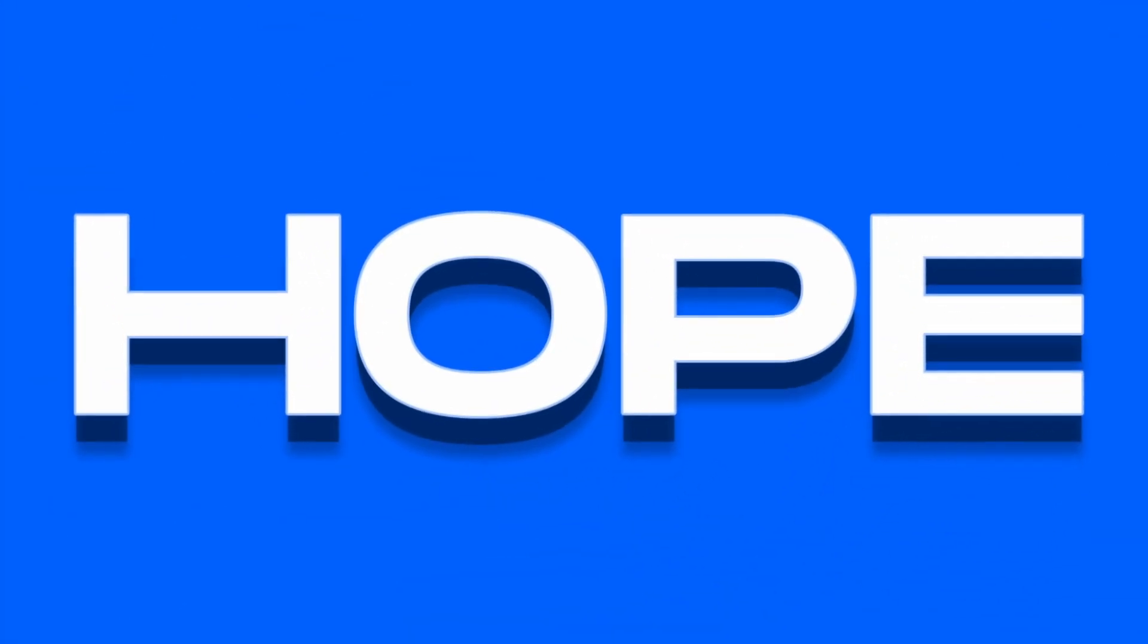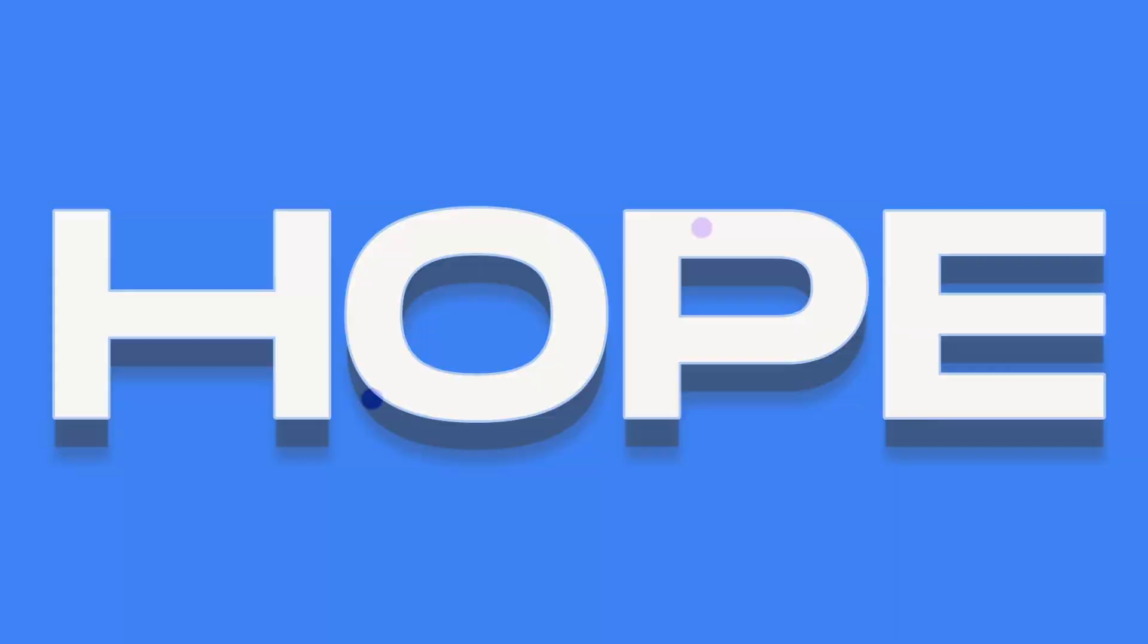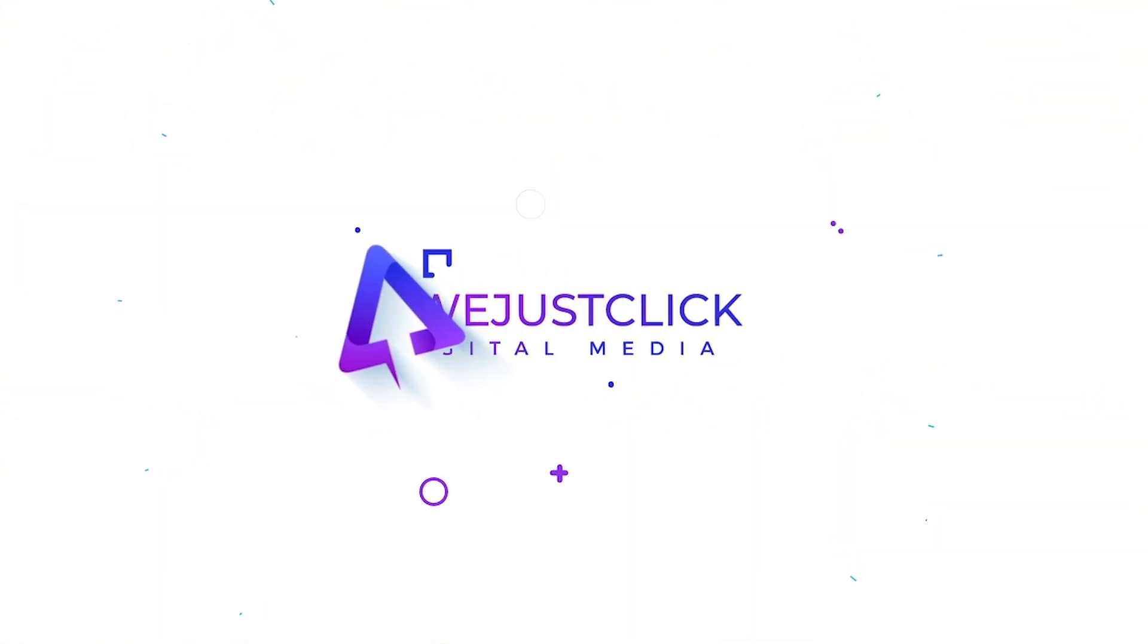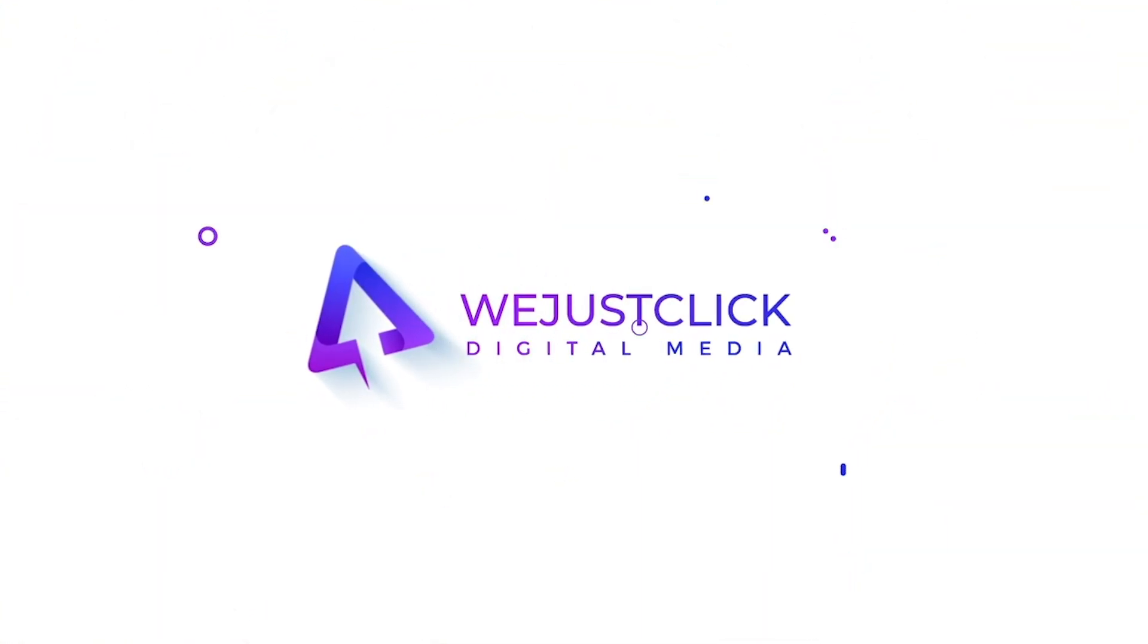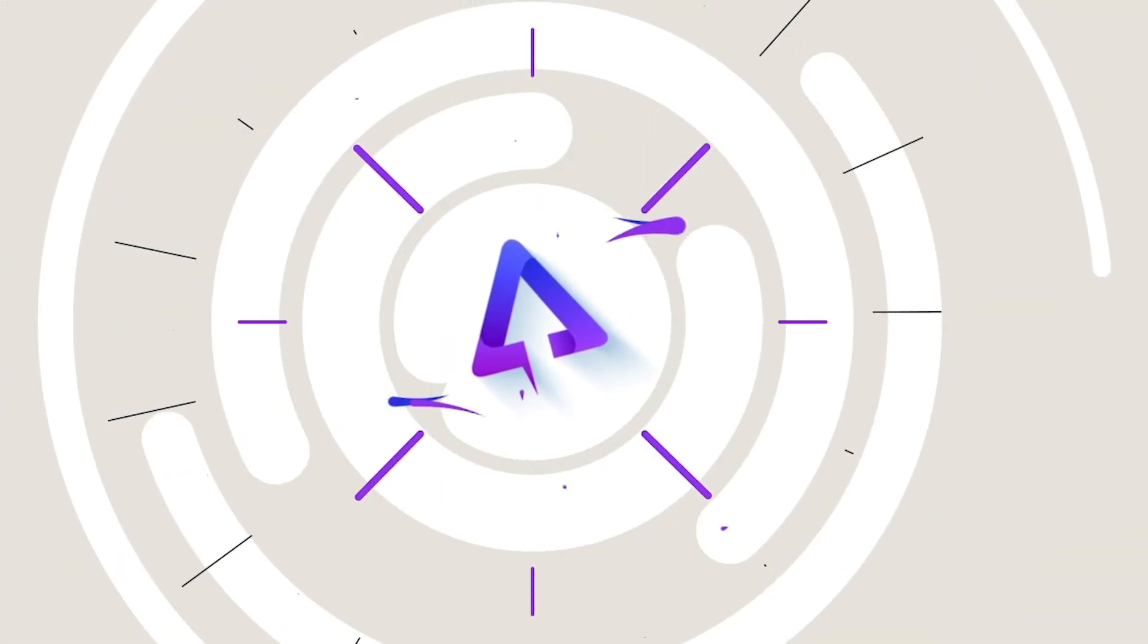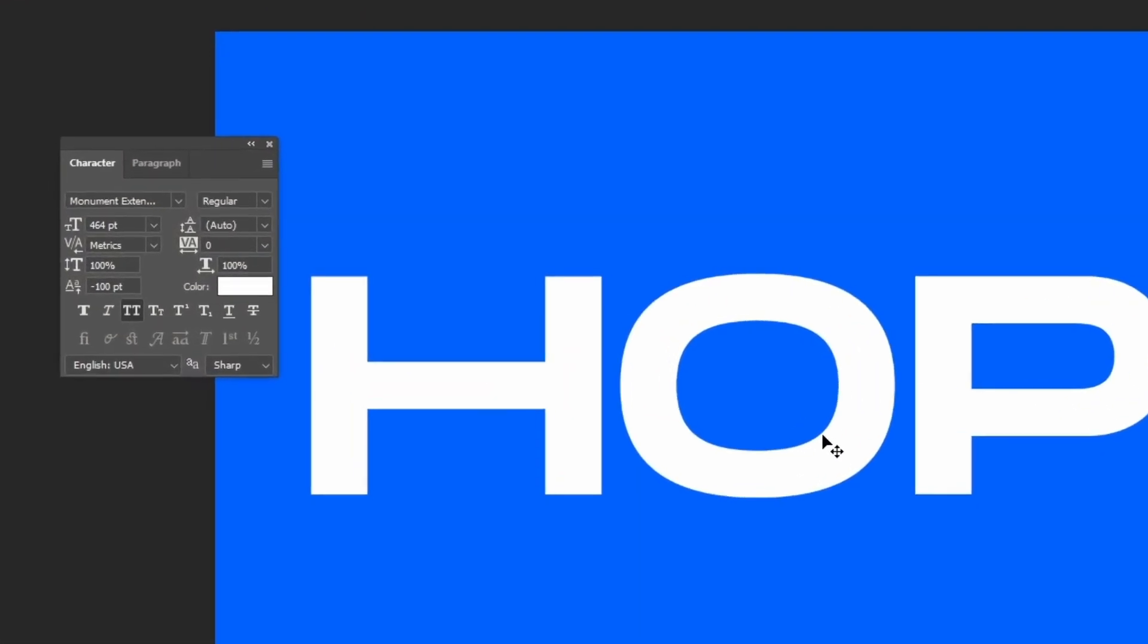Let me show you how to create this 3D text effect in Adobe Photoshop. Start by writing your text.